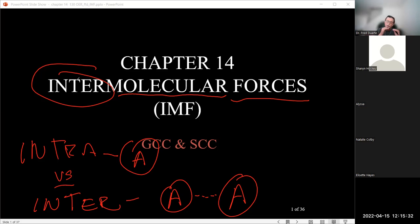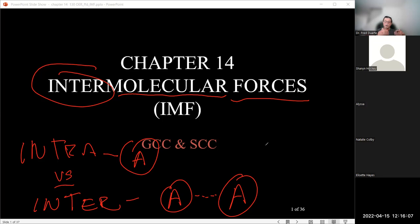Once we identify what IMF (intermolecular force) a molecule has, we can do compare and contrast. We can't state absolute values like an exact boiling point, but we can compare molecule A versus molecule B. Based on the intermolecular force, that tells us which molecule has a higher boiling point — the temperature at which it converts from liquid to gas phase.